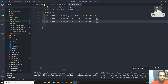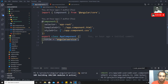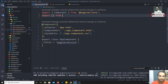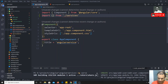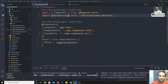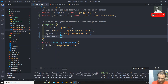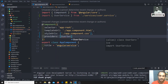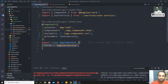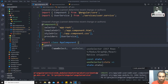Now I'll go to app.component.ts. I need to import the UserService from ./services/user.service. I'll import UserService and then create a users property to hold the list of users that I'll retrieve from the service.